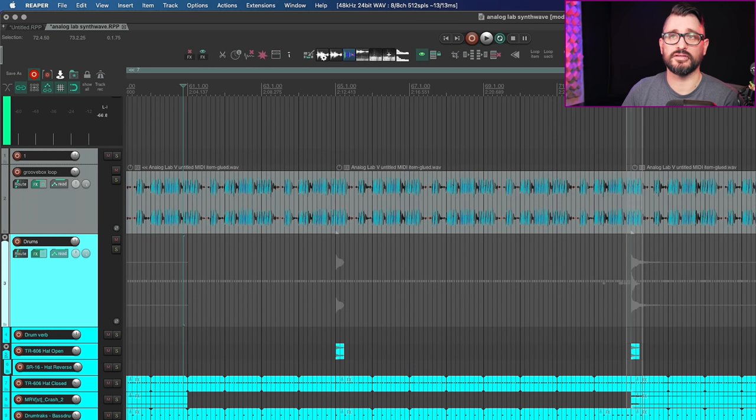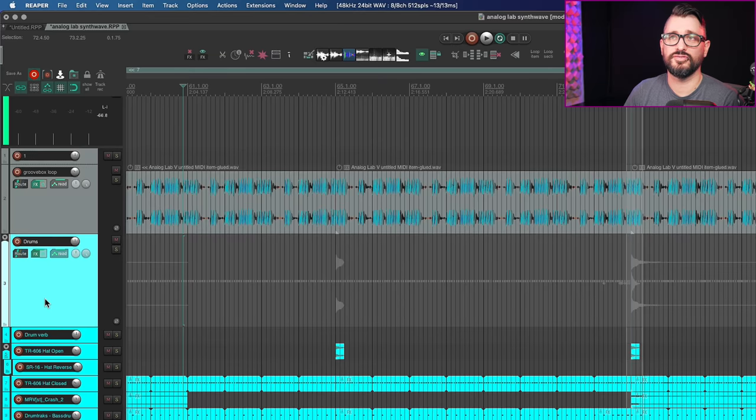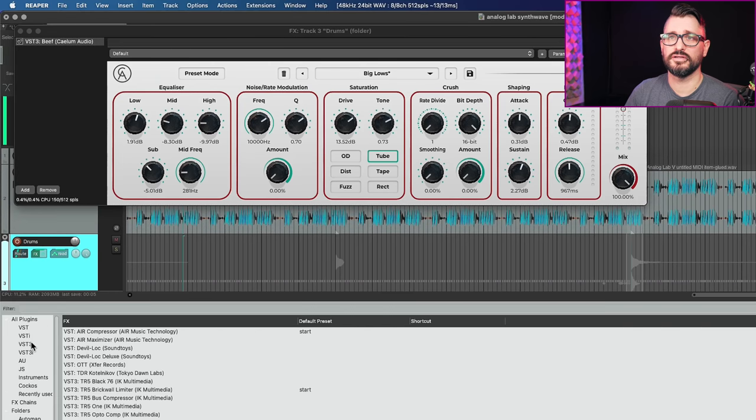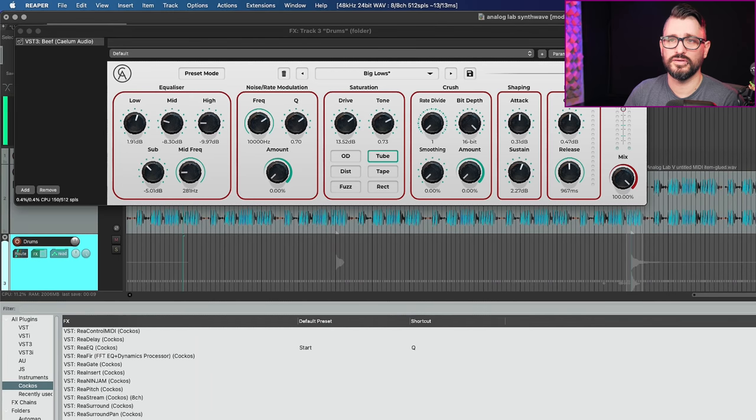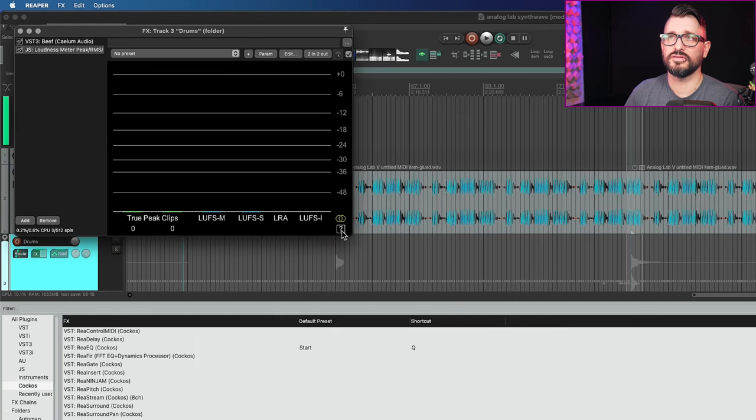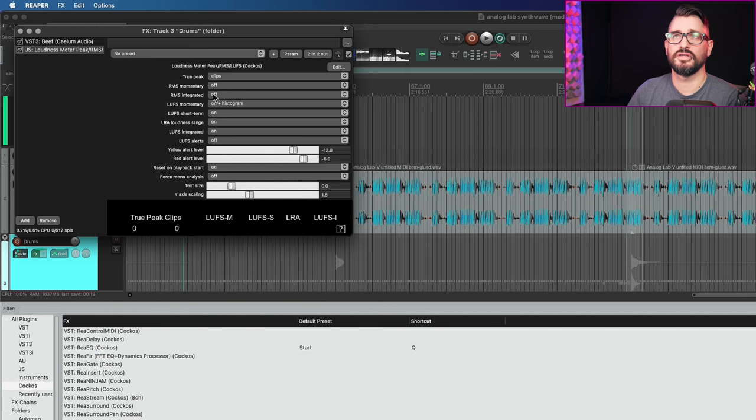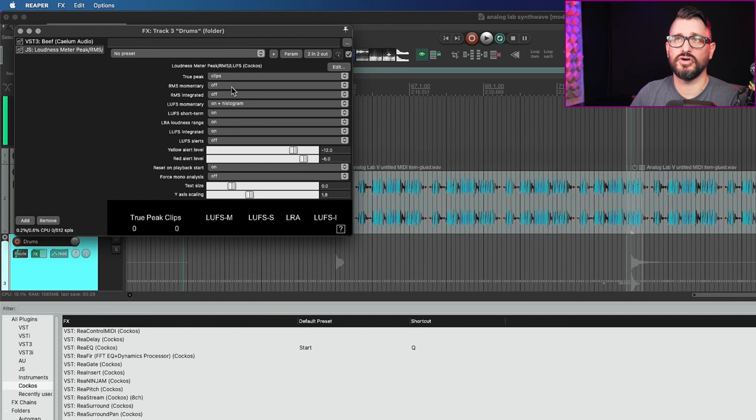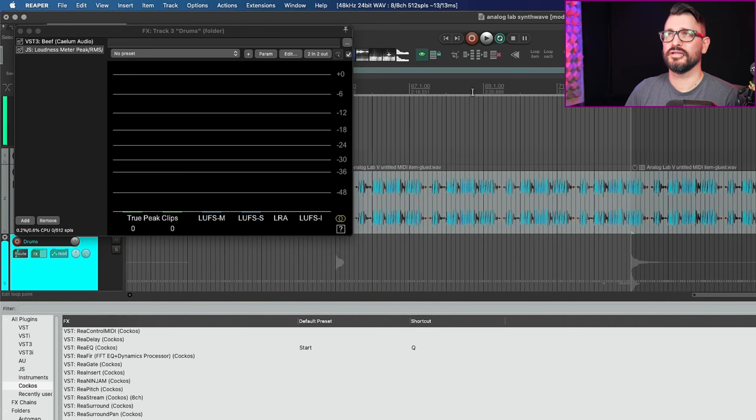So next we're going to talk about metering. There's a few new things for metering. First, we're going to talk about individual tracks and how we would do LUFS measurements on individual tracks. Going to go into the effects chain and there's a new plugin here. We go to the JS folder or the Cocos folder and it's called loudness meter. If we hit this question mark button, we can see various options here for if it's true peaks, RMS momentary, RMS integrated LUFS momentary. We can turn any of these options on or off and we'll just add it to the display. Let's play this section.